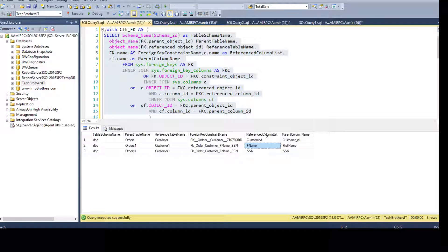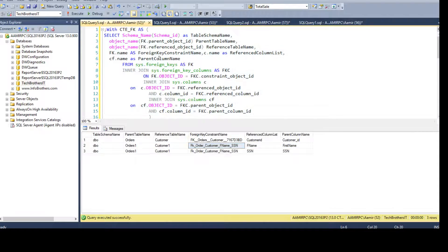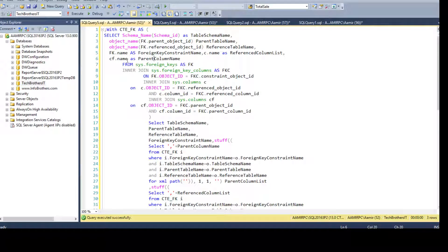So I'm concatenating both the reference column list — F_name comma SSN — and the parent column names — first_name comma SSN — so that we will have only one record per constraint. That's all you need to do.